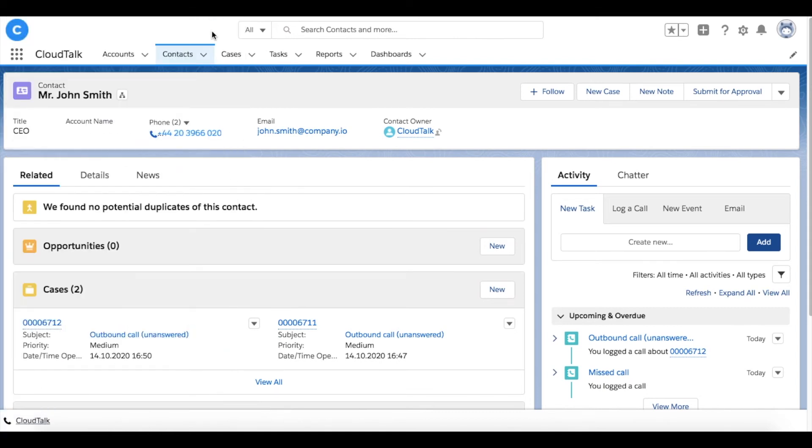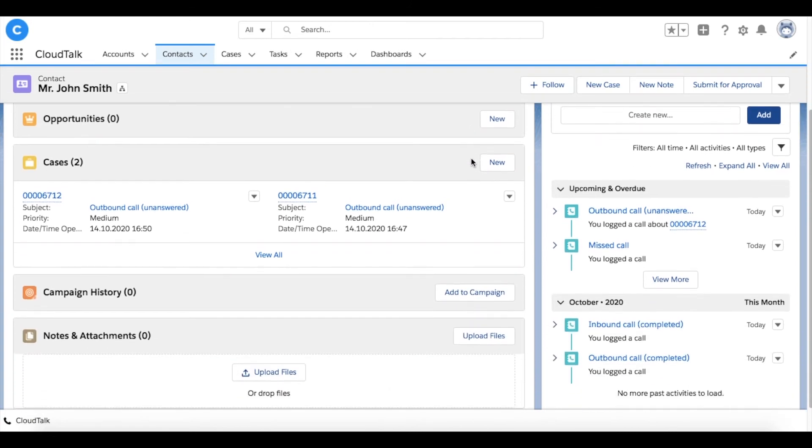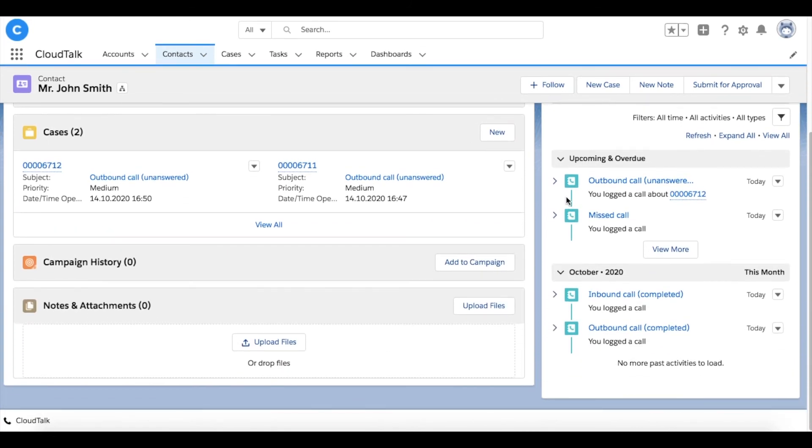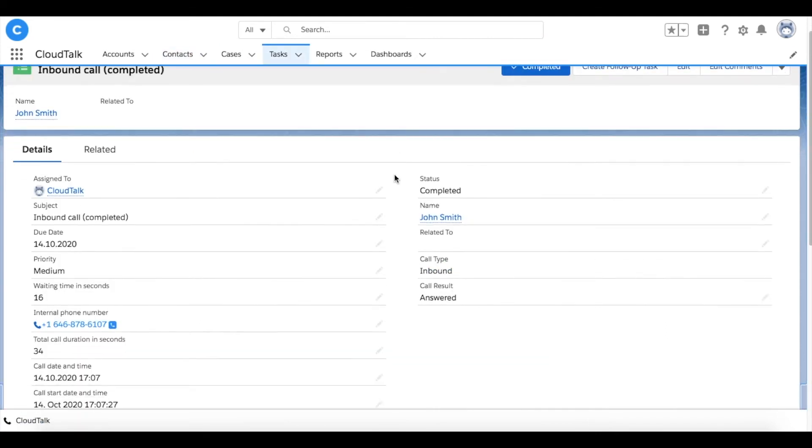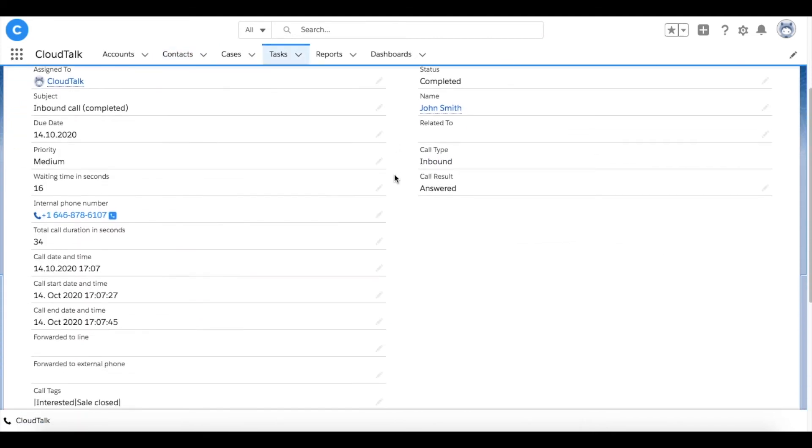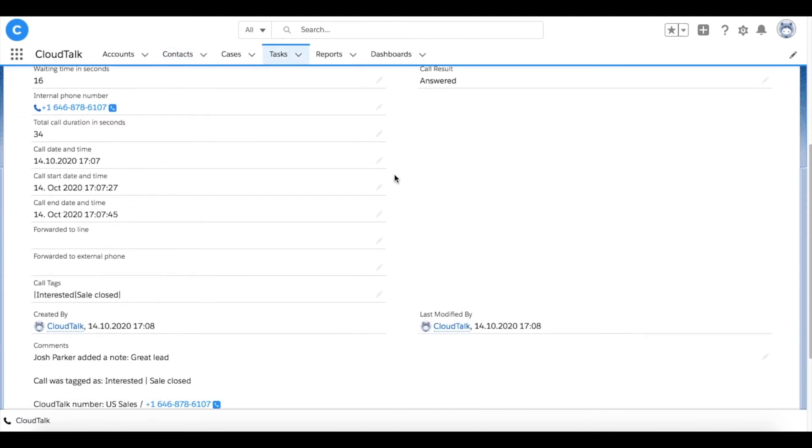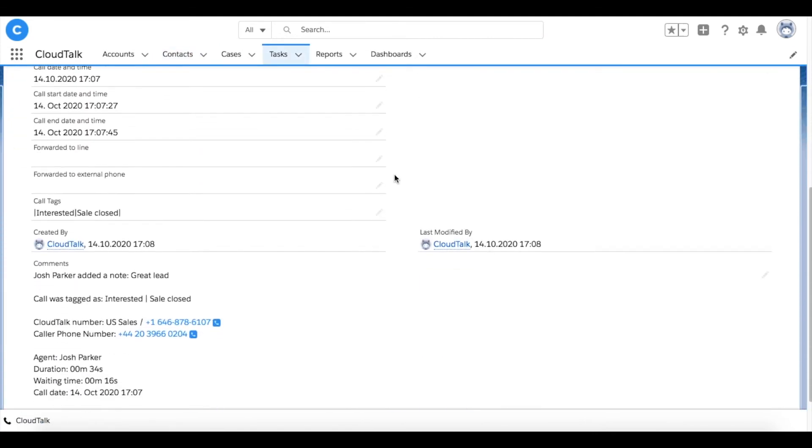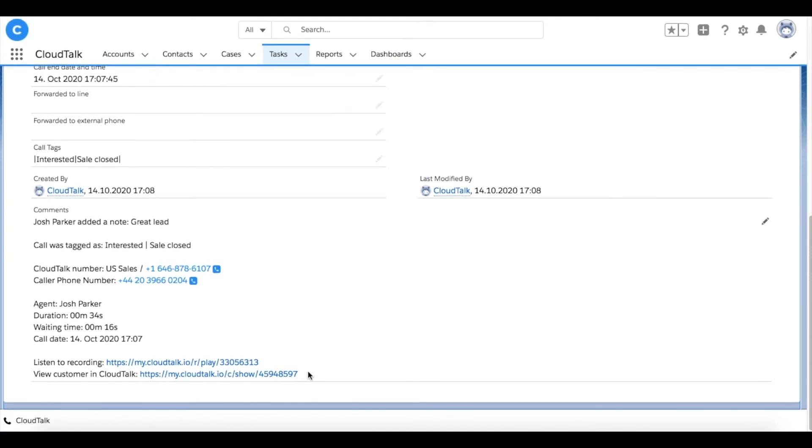All inbound and outbound call activities get automatically logged into the customer profile in the section past activities. That includes the agent's name, call date, duration, or call recording.